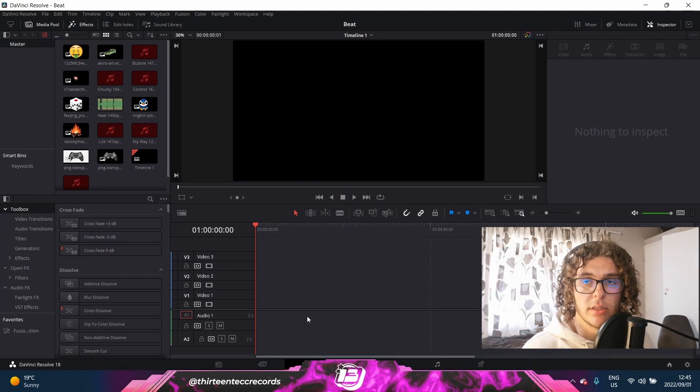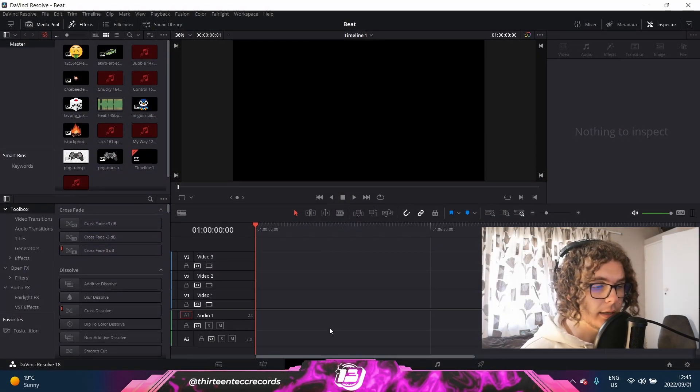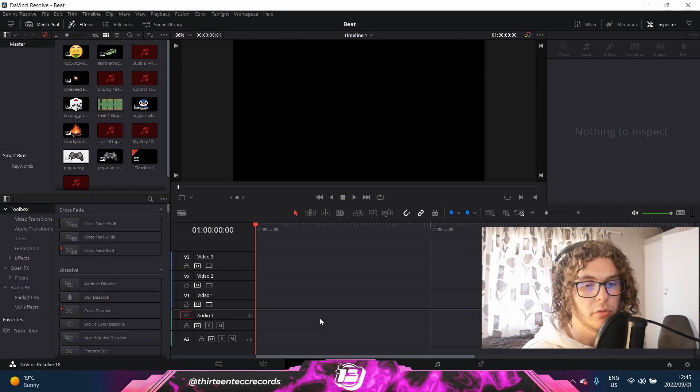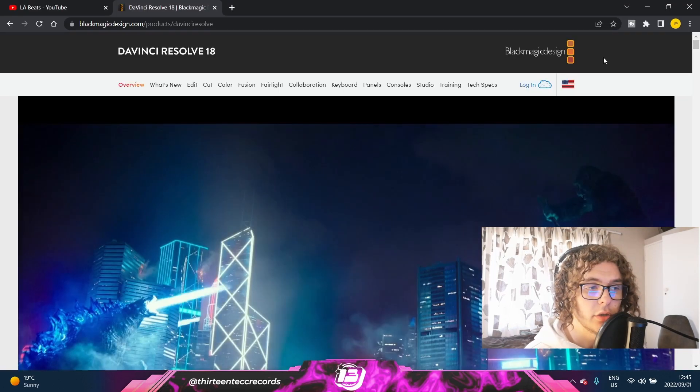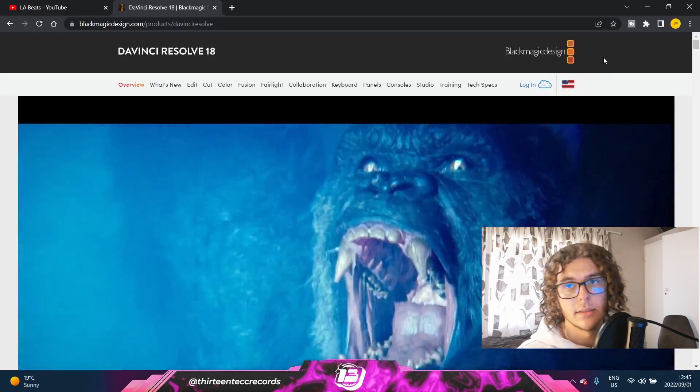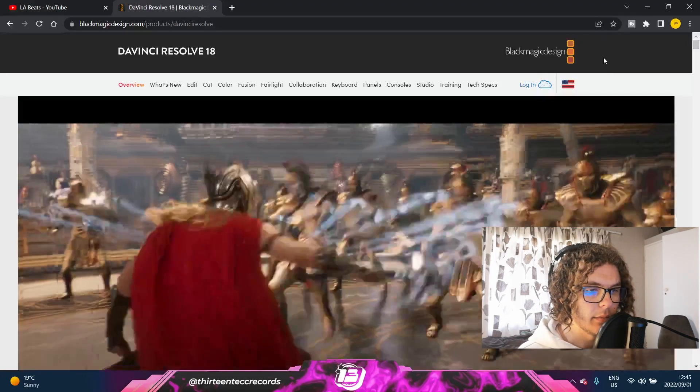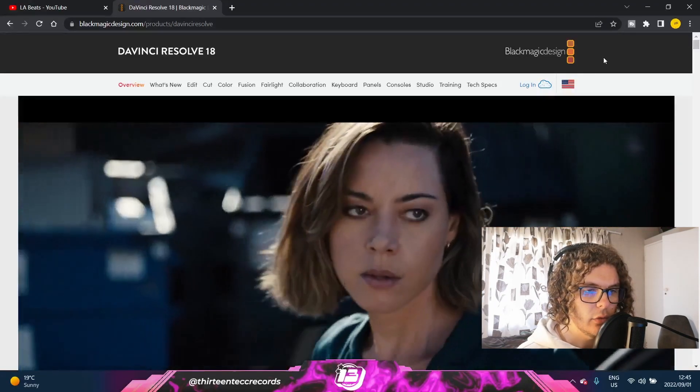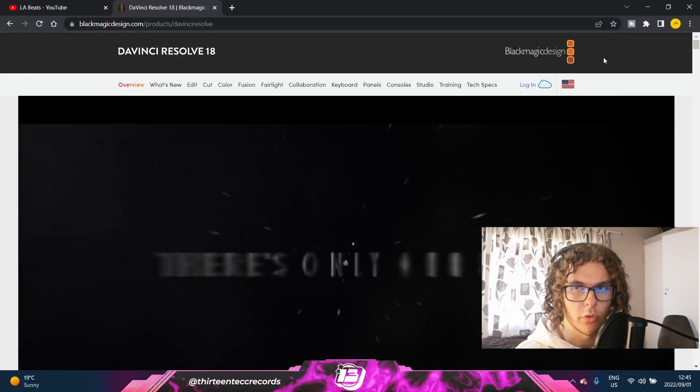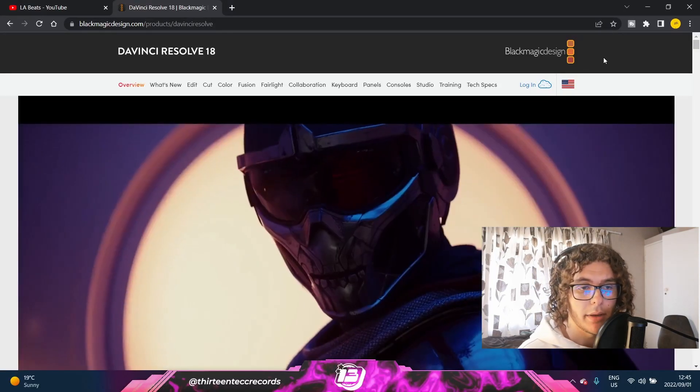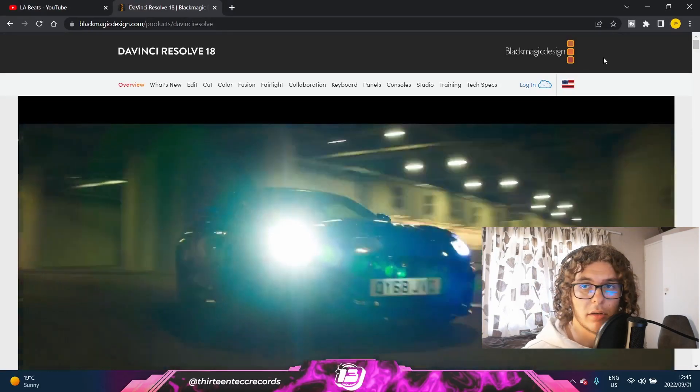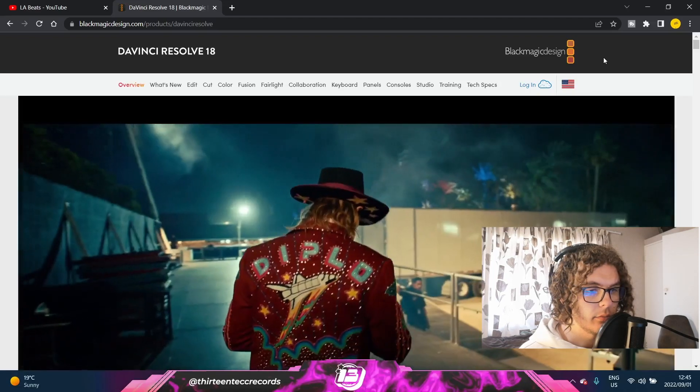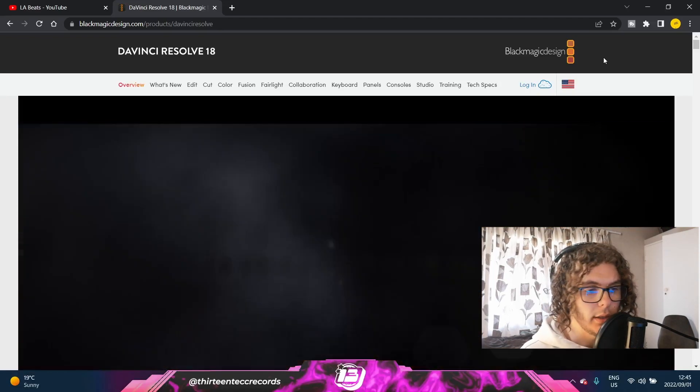Before we get into it, the first thing you need to download is an editing software called DaVinci Resolve. It's free. Like I said, everything in this video is free. You can go to blackmagicdesign.com. That's the company that has DaVinci. This is actually made for more like scoring and movies, but it's honestly the best free editing software that I could find. It's really user-friendly and it's free, so you can't really argue that.